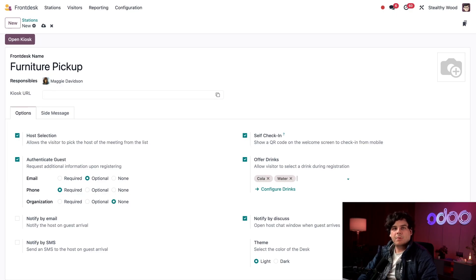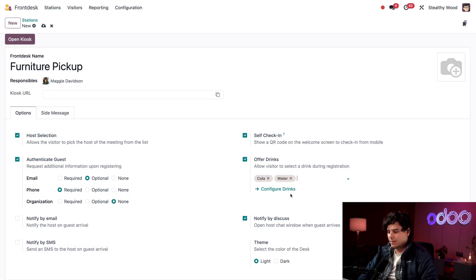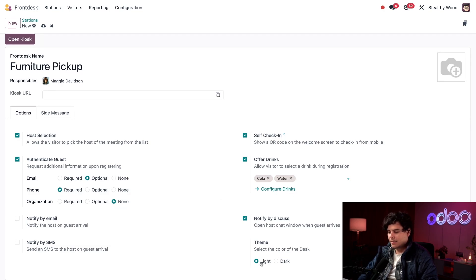In the bottom right corner we can decide what kind of theme we want to use for our kiosk. Light or dark? I like the light one so I'm going to leave it as is.